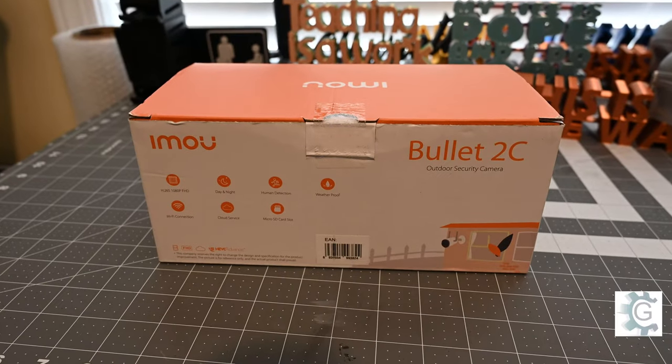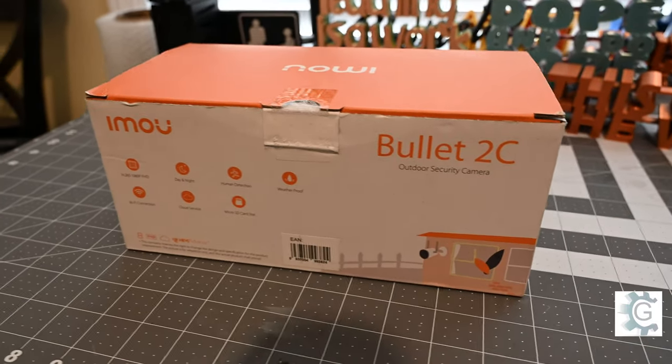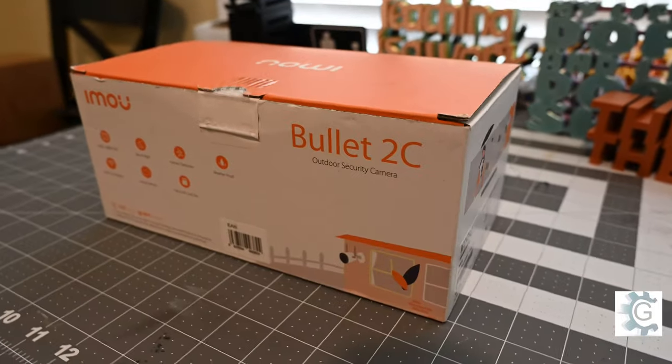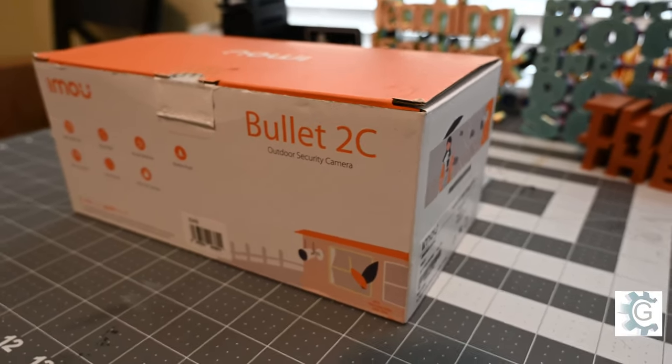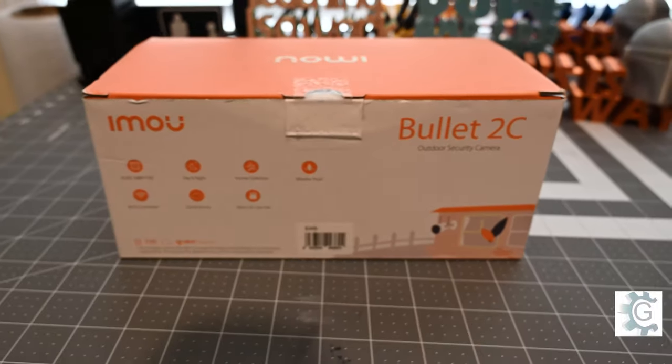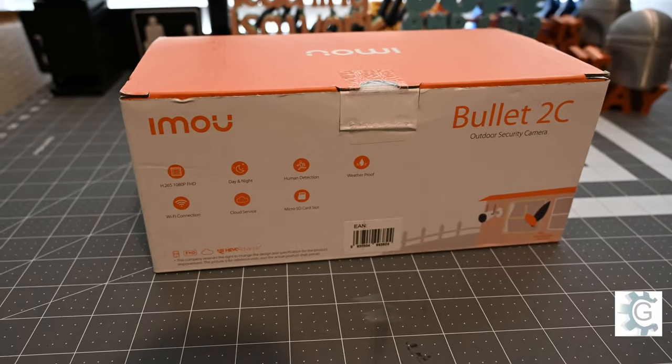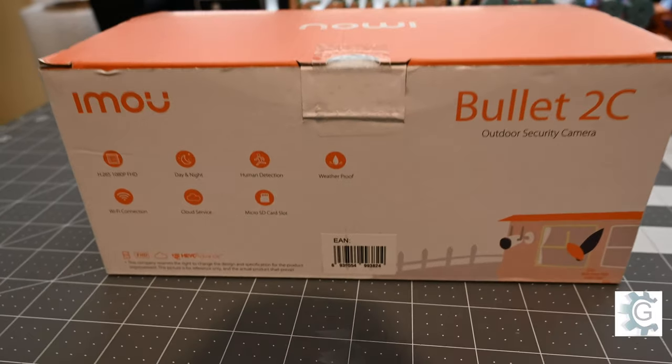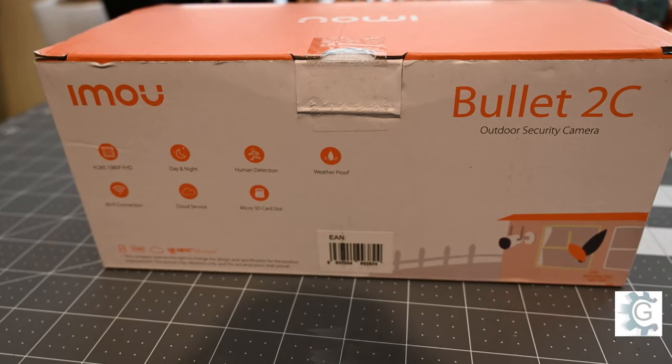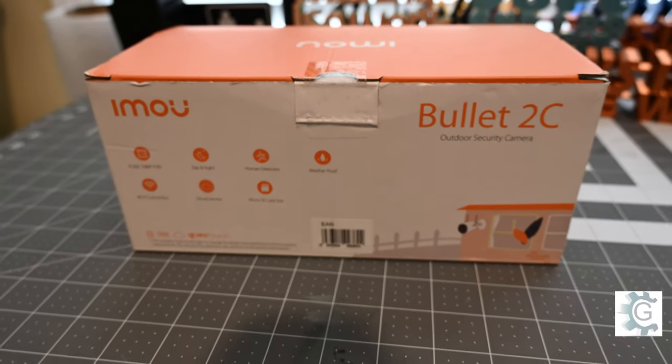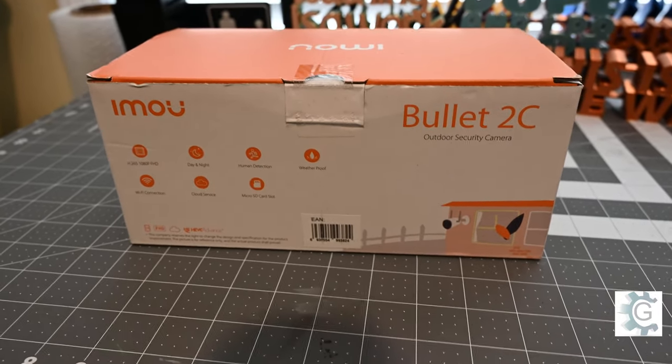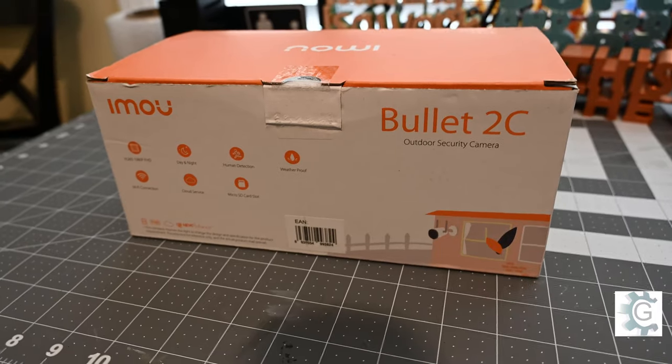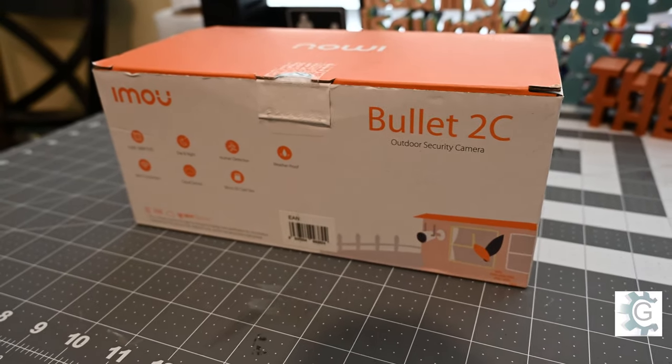So iMU recently reached out to me and wanted to know if I would do a review on their Bullitt 2C camera. Got this in the other day. I thought I would do a quick comparison of this iMU with my Reolink that I already have, kind of give a comparison between the two and see how they stack up. So let me open the box up and I'll show you what all is included.